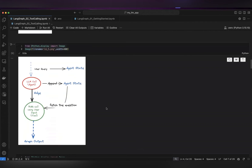We also talked about how we can add agent state. By adding the agent state, we can add functionality to your LangGraph so that it can act as a stateful machine where the agent state can flow around different nodes. Within that agent state, there are certain messages that are getting appended from different nodes of the graph.